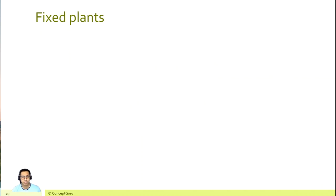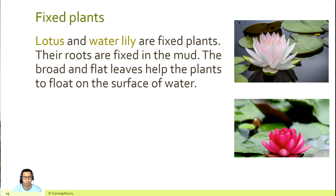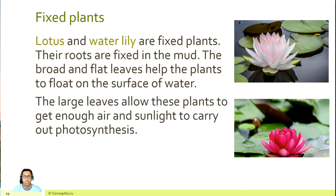Fixed plants — lotus and water lily are fixed plants. Their roots are fixed in the mud. The broad and flat leaves help the plants to float on the surface of water. The large leaves allow these plants to get enough air and sunlight to carry out photosynthesis.